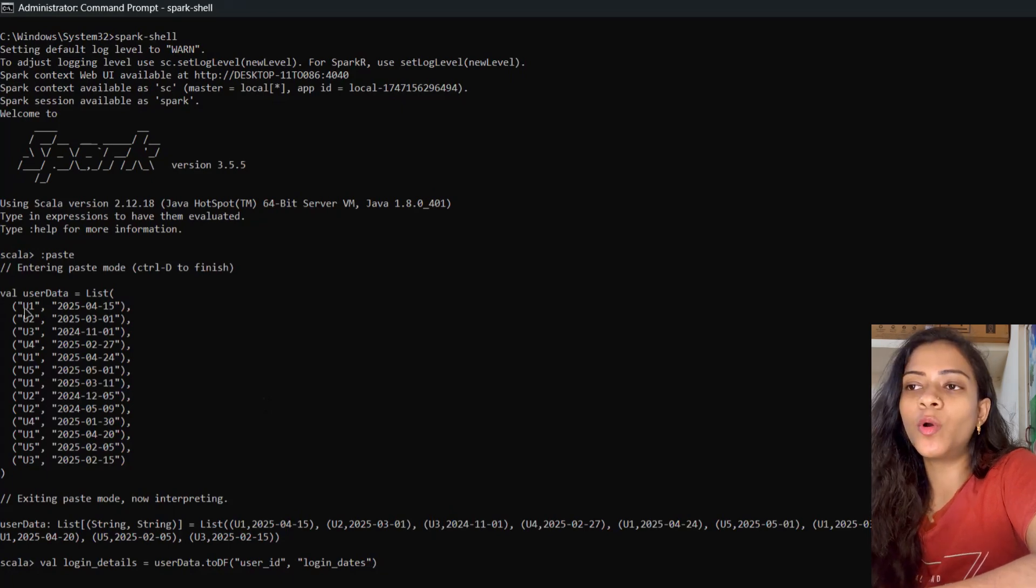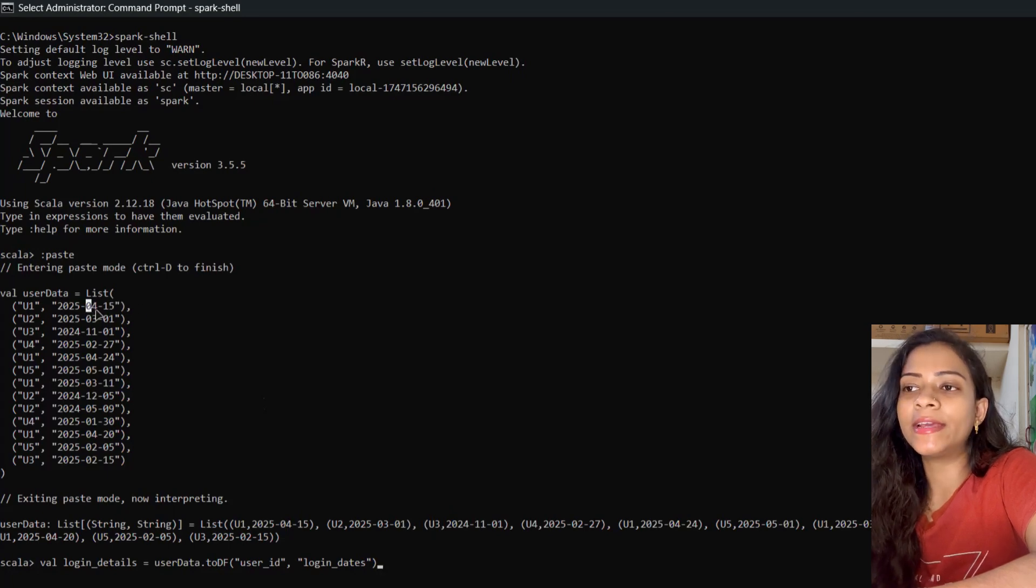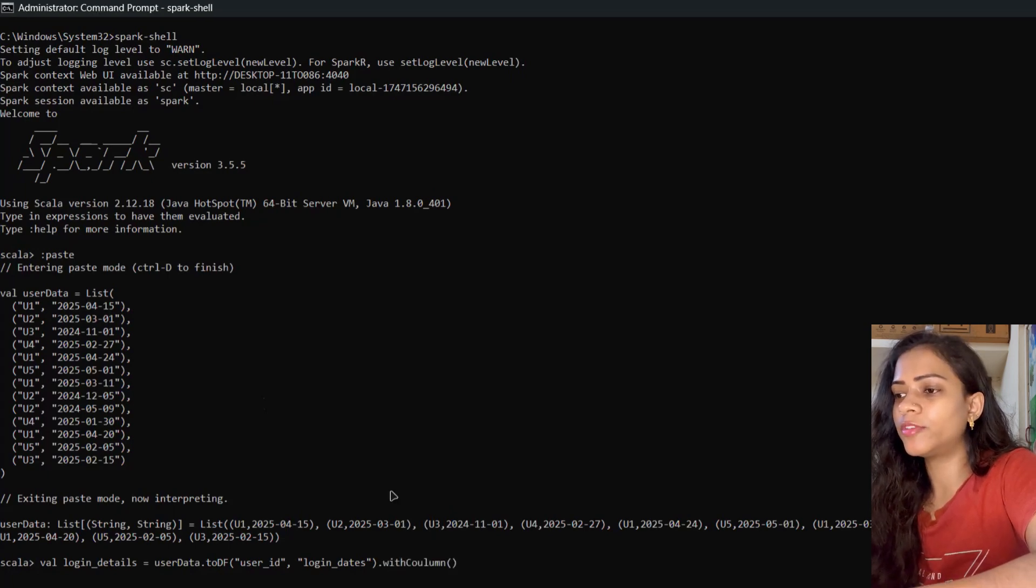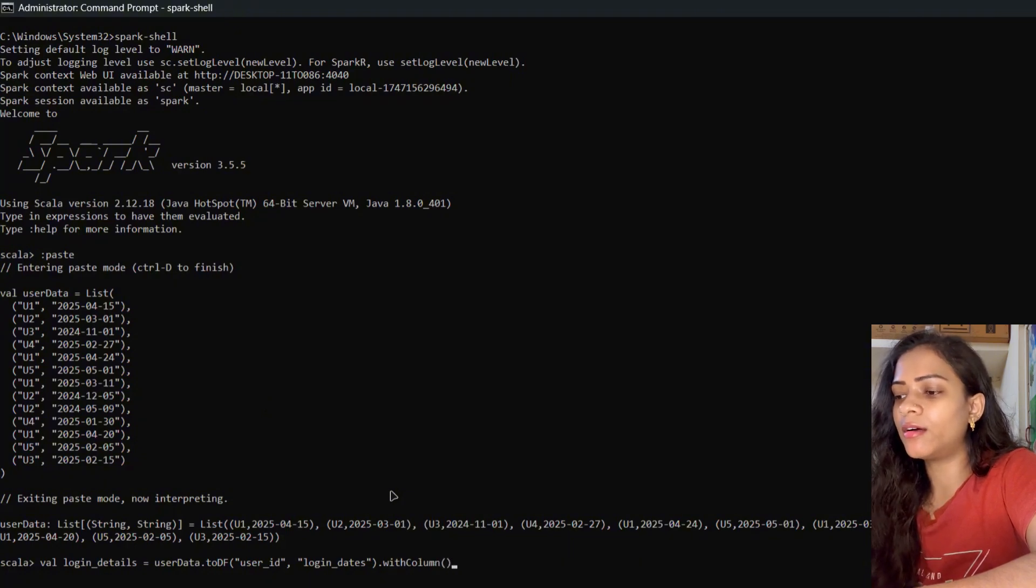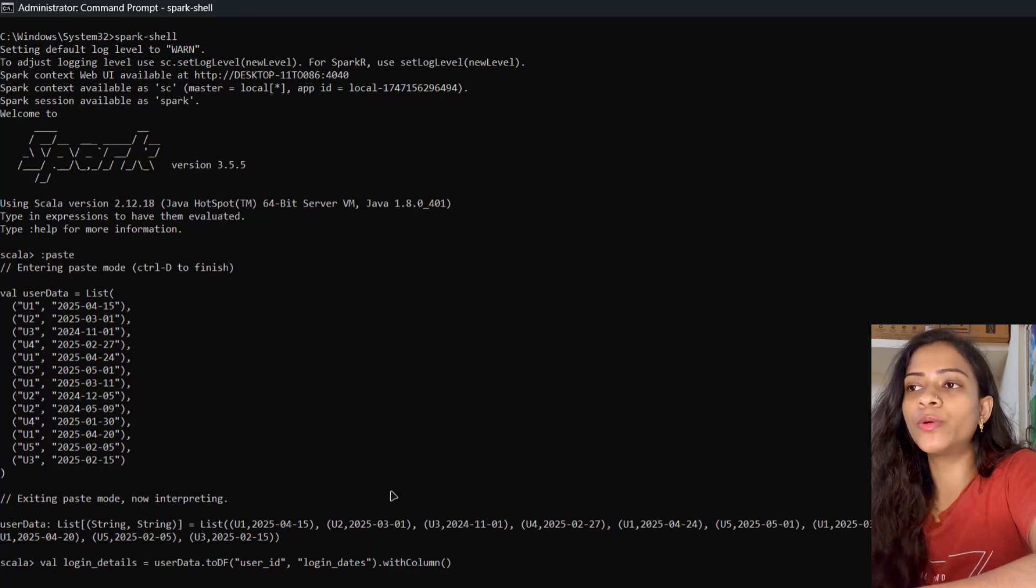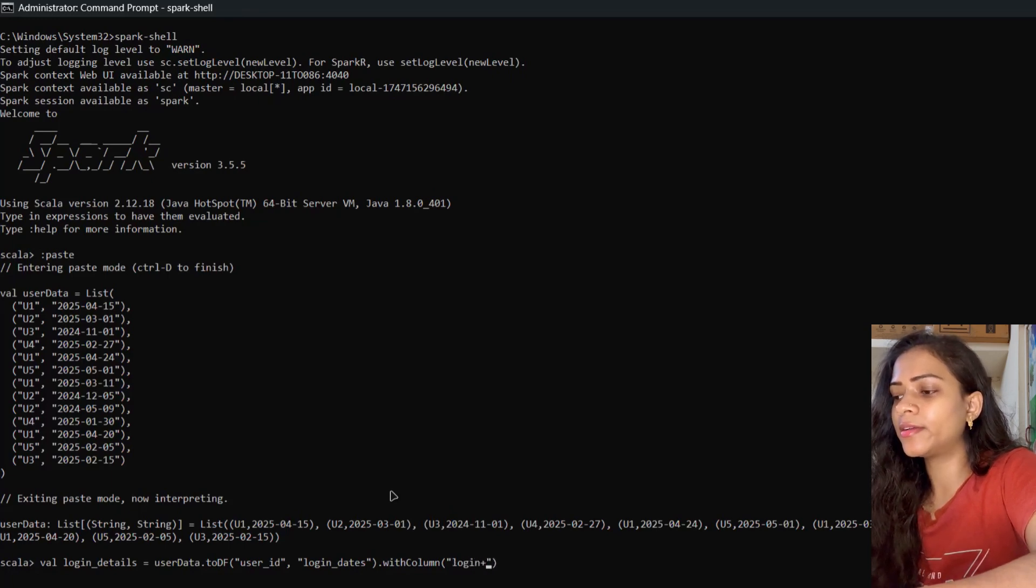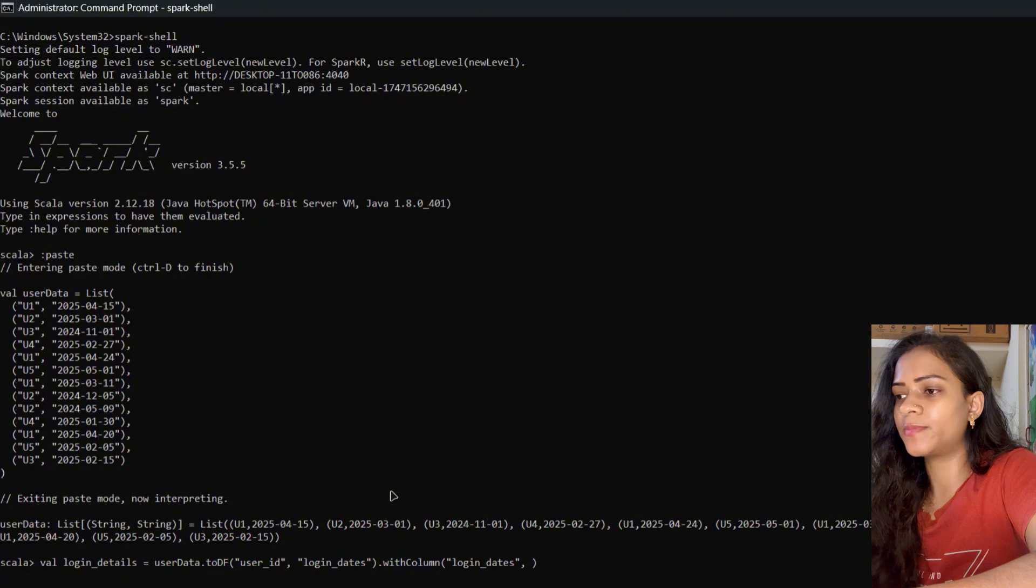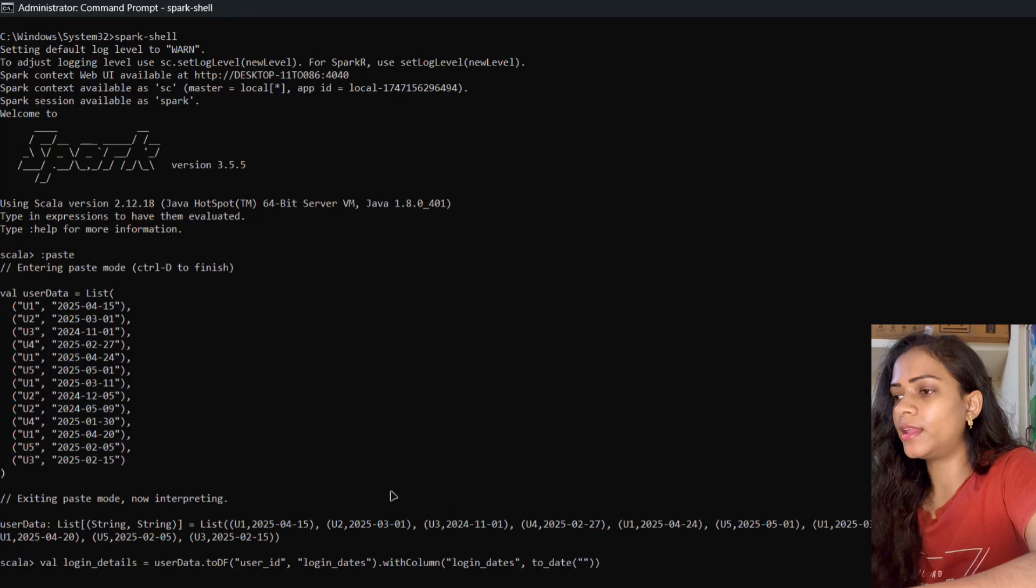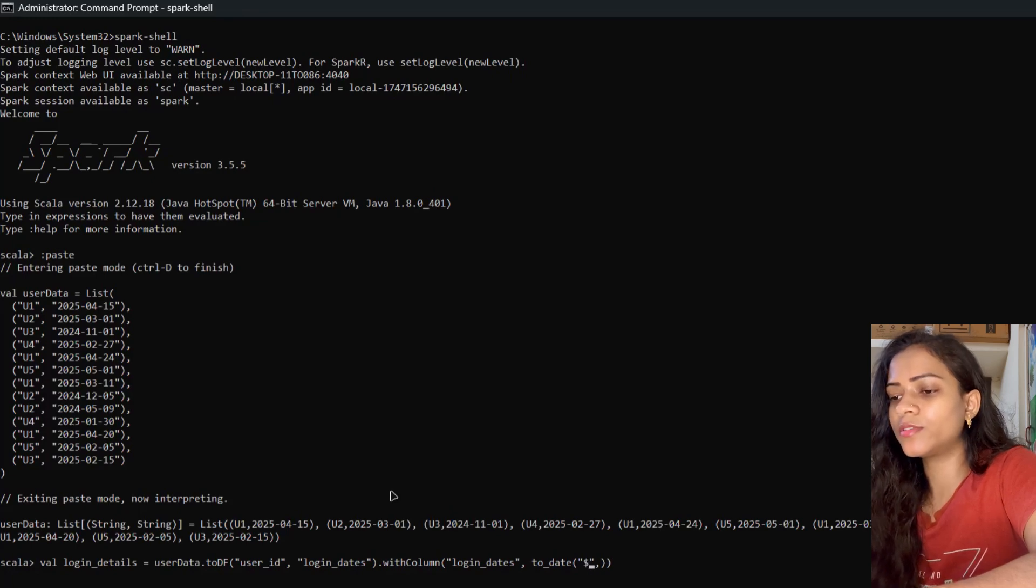If you see here, both user_id and login_dates are in string format, but we need date in date format. We can use the withColumn function. Whenever you're going to make changes to an existing column or create a new column, use withColumn. It takes two parameters: one is the column name login_dates, and the second is the column expression. Here we're going to convert it into date format using to_date function, which takes the column and the format.